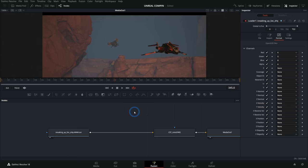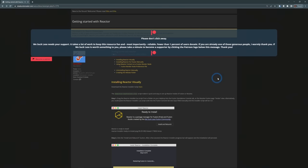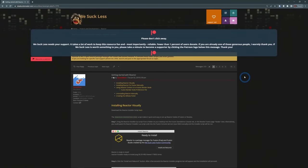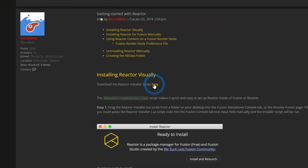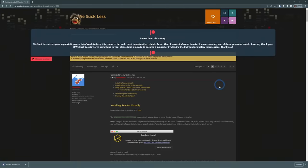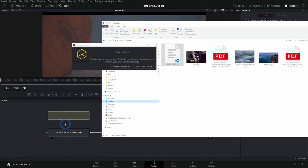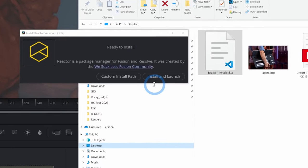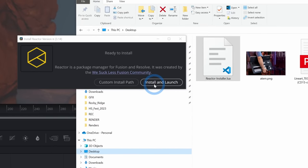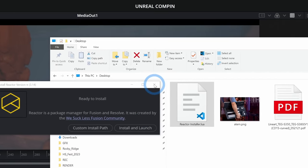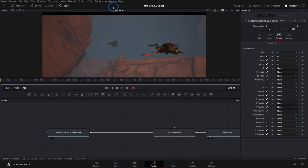There actually is a way — it's an external plugin called Reactor, we'll put a link in the description. You go to the site, download the Reactor script, save it to your desktop, and drag this script into your node graph — it will ask if you want to install. Go ahead and hit install and launch, and it will install. After that's installed and you've restarted Resolve, go up to Workspace and down to Scripts — and here we have Reactor.